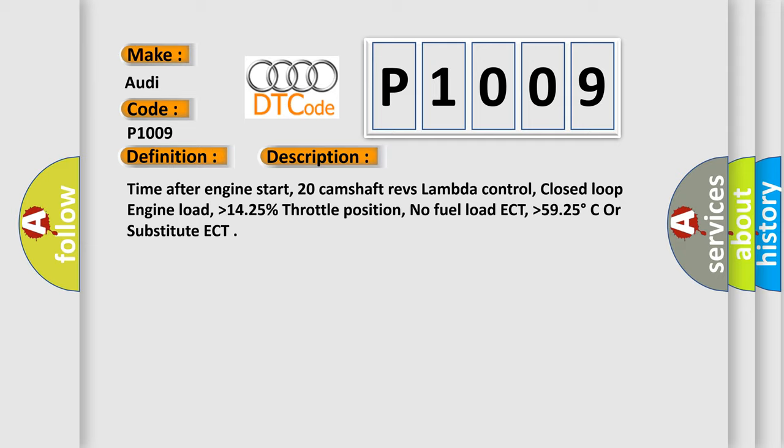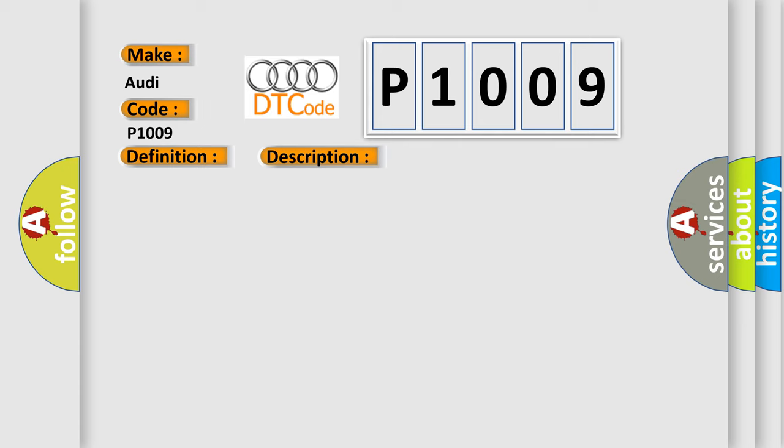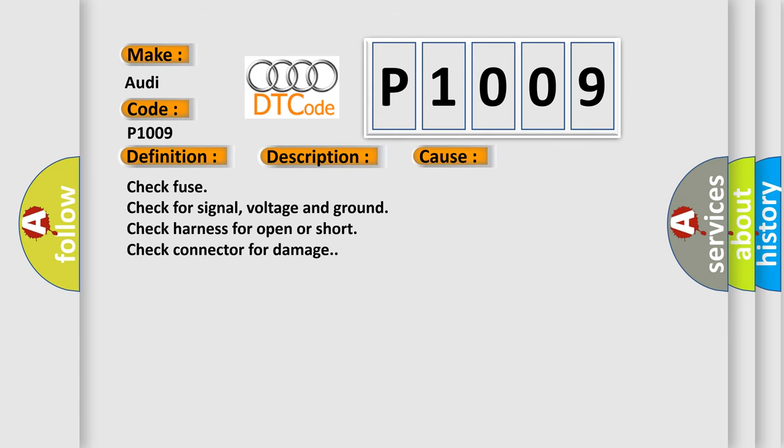This diagnostic error occurs most often in these cases. Check fuse, check for signal voltage and ground, check harness for open or short, check connector for damage.